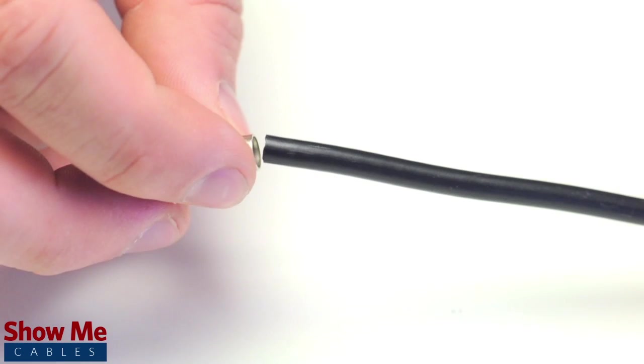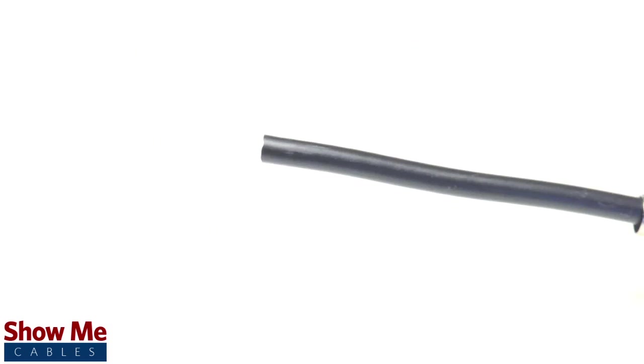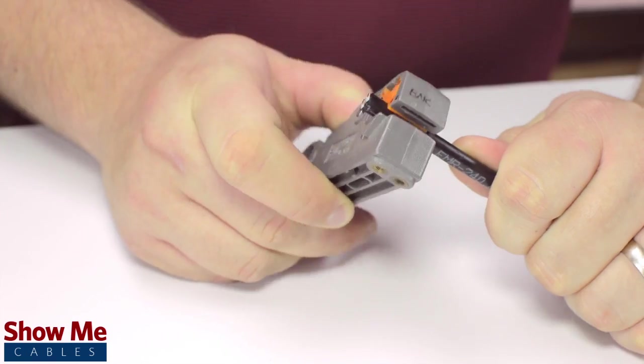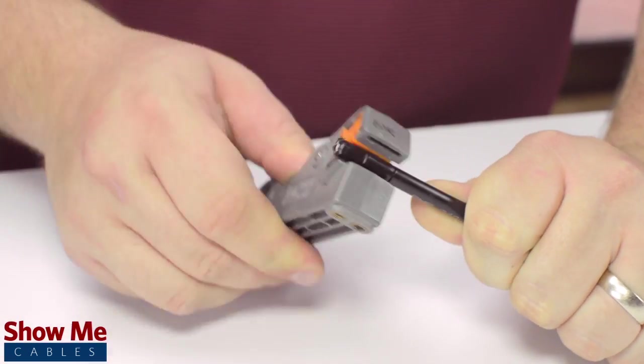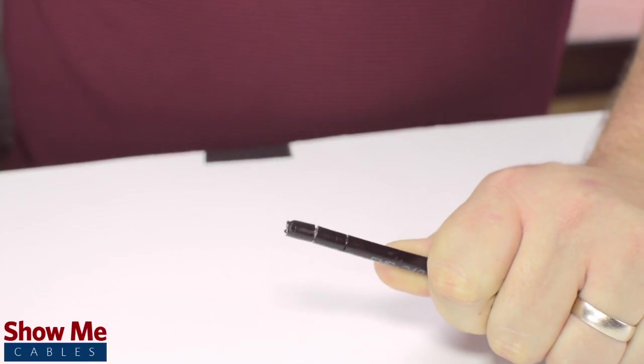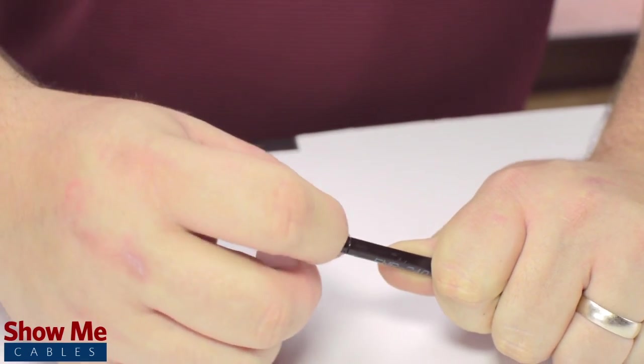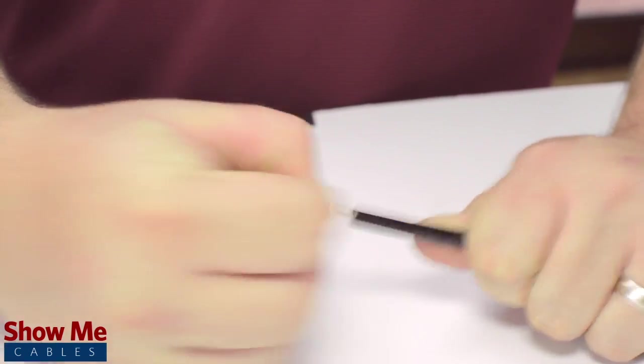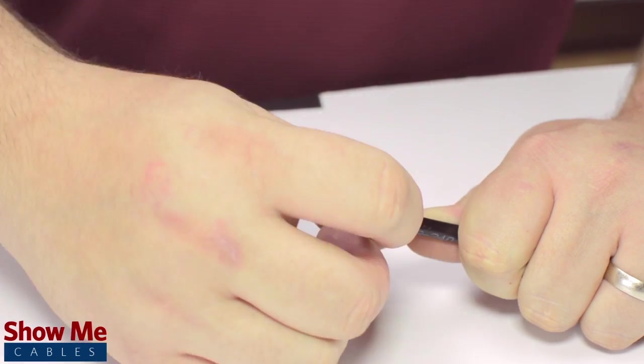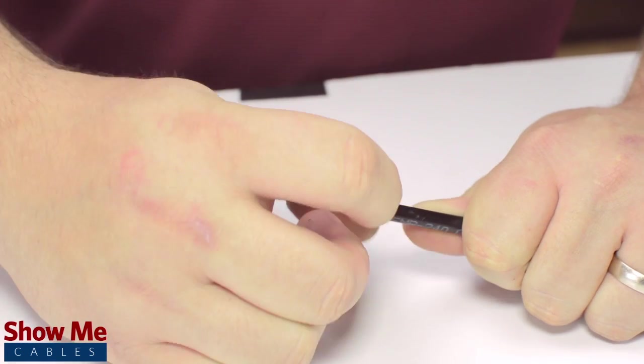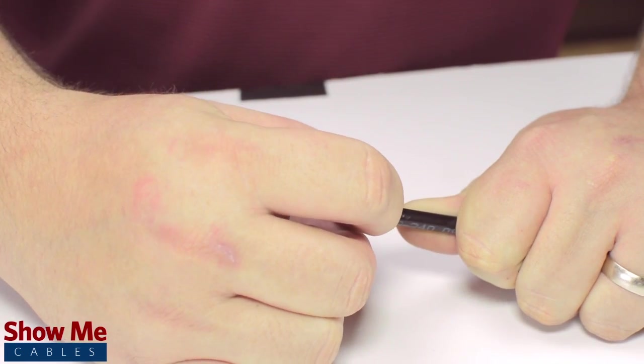Start by inserting the ferrule over the outer jacket of the cable. Then, using your cable stripper, strip back the outer jacket and dielectric. The advantage of using a cable stripper is that it will strip back the jacket and dielectric at the same time.